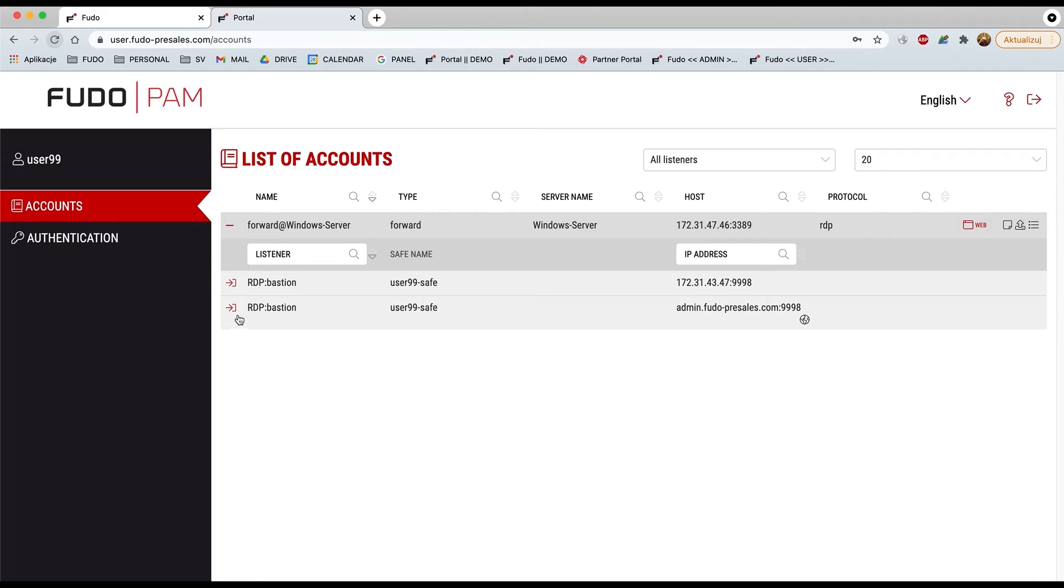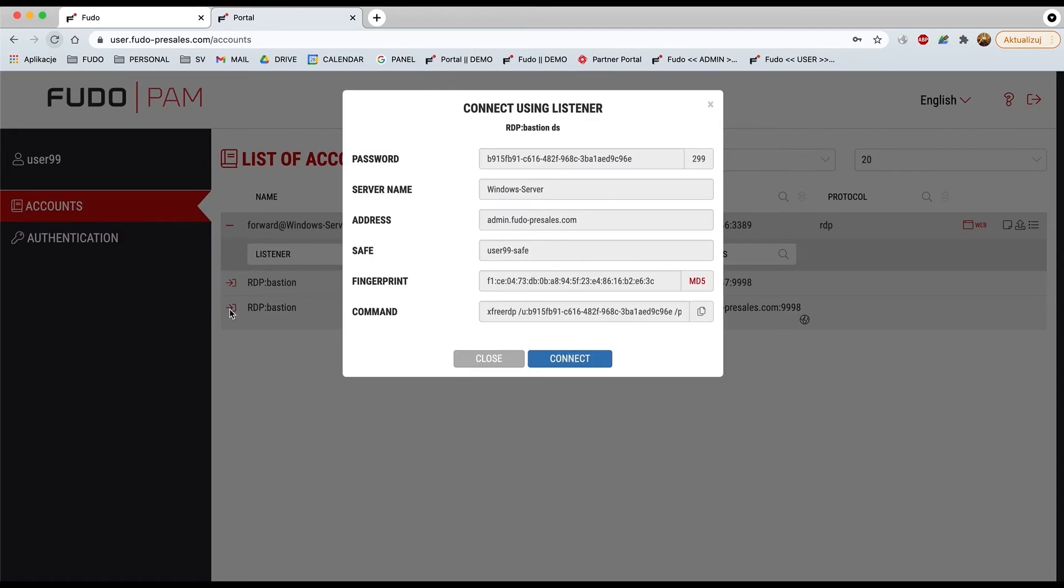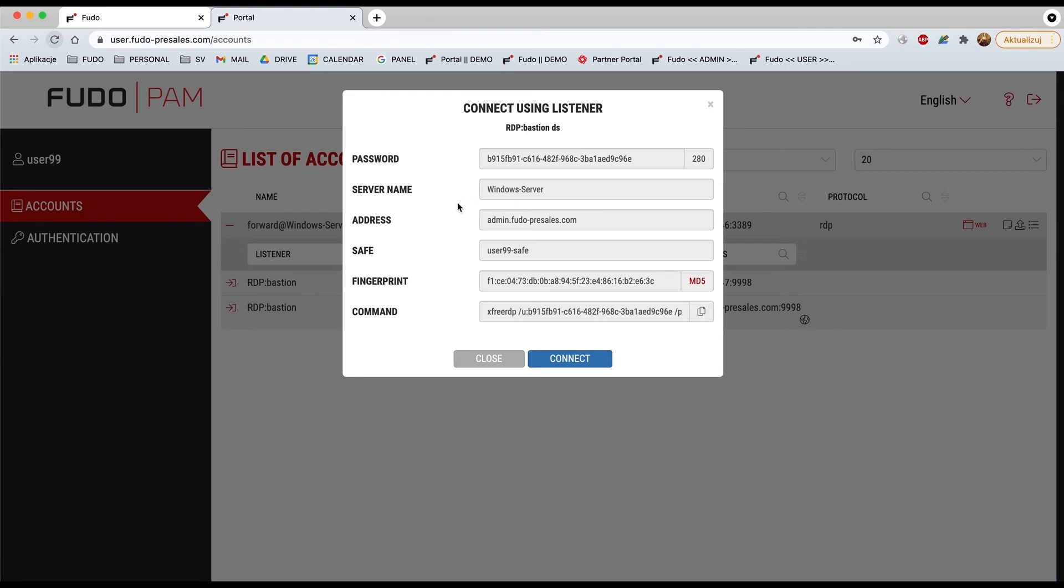Select the icon, and you'll see a bunch of different information. Right, there's a password that will remain only for five minutes, so it means that after five minutes you'll have to reconnect to that particular protocol. It also provides you with information about the server name, address, save a fingerprint, and command.